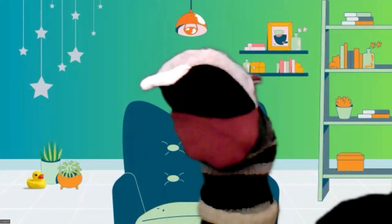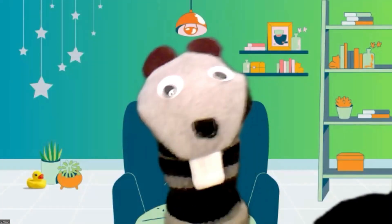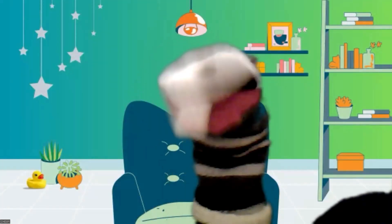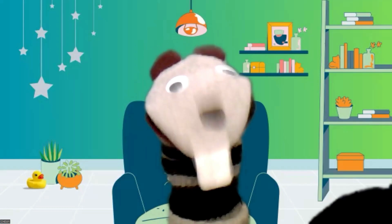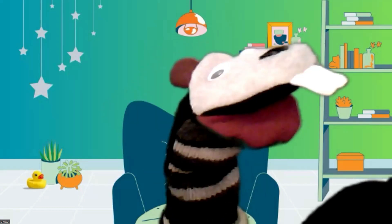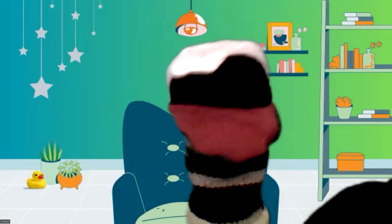Hey, it's Chewy! Welcome to my class. Let's learn about 3D shapes.